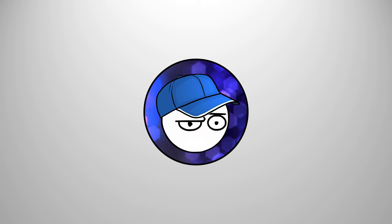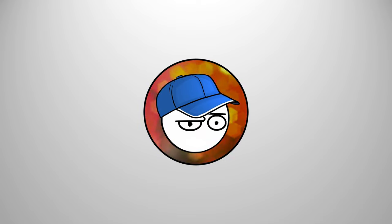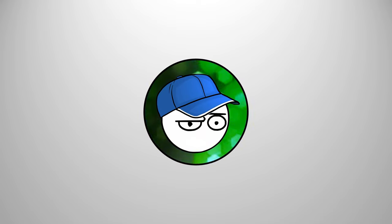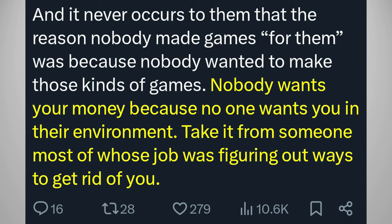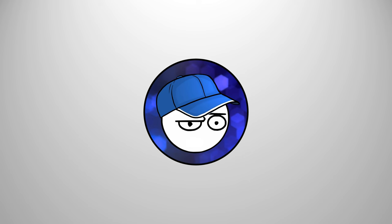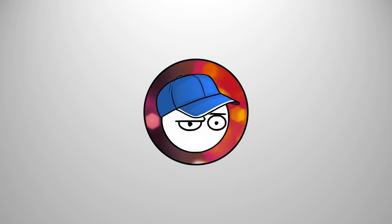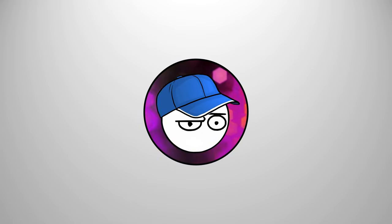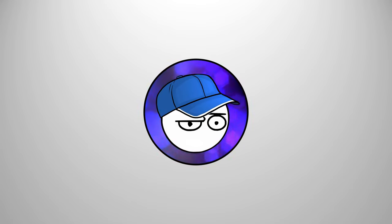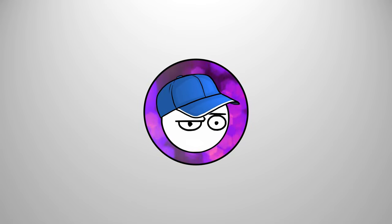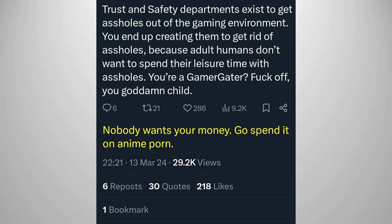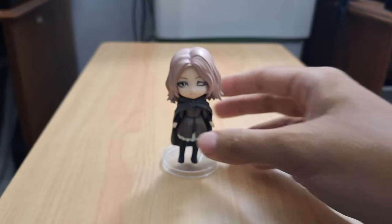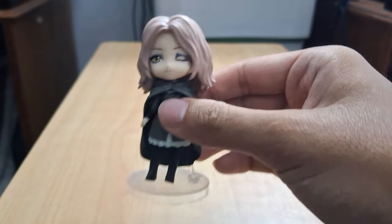And finally, this take here reminds me of a Kitchen Nightmares restaurant owner. I love it when game developers just go full-on mask off to their consumers. Nobody wants your money because no one wants you in the environment. Take it from someone whose job was figuring out ways to get rid of you. Your job is to get rid of gamers? Okay, they're meant to get rid of the gamers that are scumbags and harass game developers and journalists. Your side has bad people too. We just didn't ask you to call them out. They exposed themselves. Nobody wants your money. Go spend it on anime porn. I did. Not on anime and games. You can get those for free nowadays.